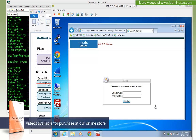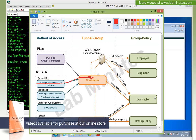The next thing we're going to try is to prevent our contracted user from logging in through the employee tunnel group. What we're going to use is known as the tunnel group lock, and we're going to make sure that the contractor is only coming in through the contractor tunnel group and then placed into the group policies that they actually belong to.